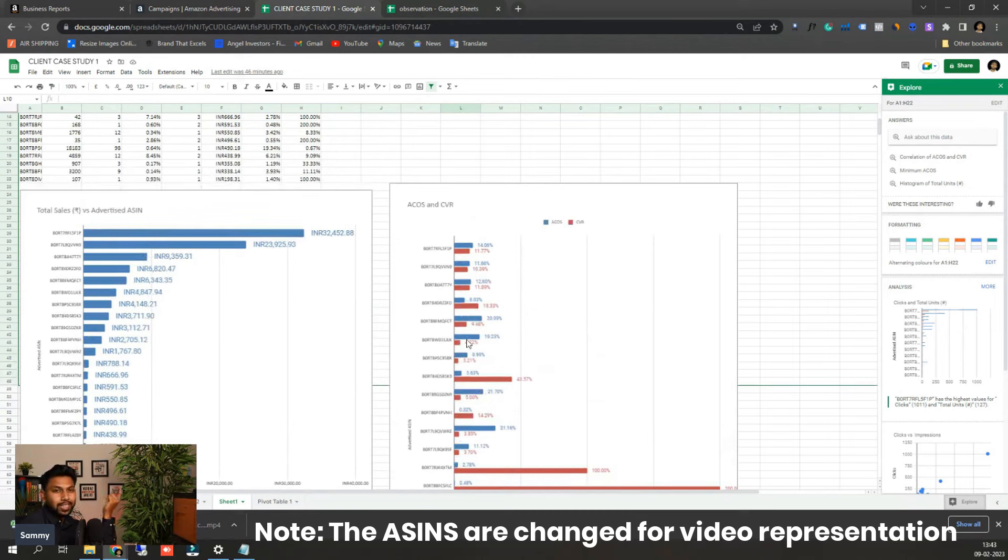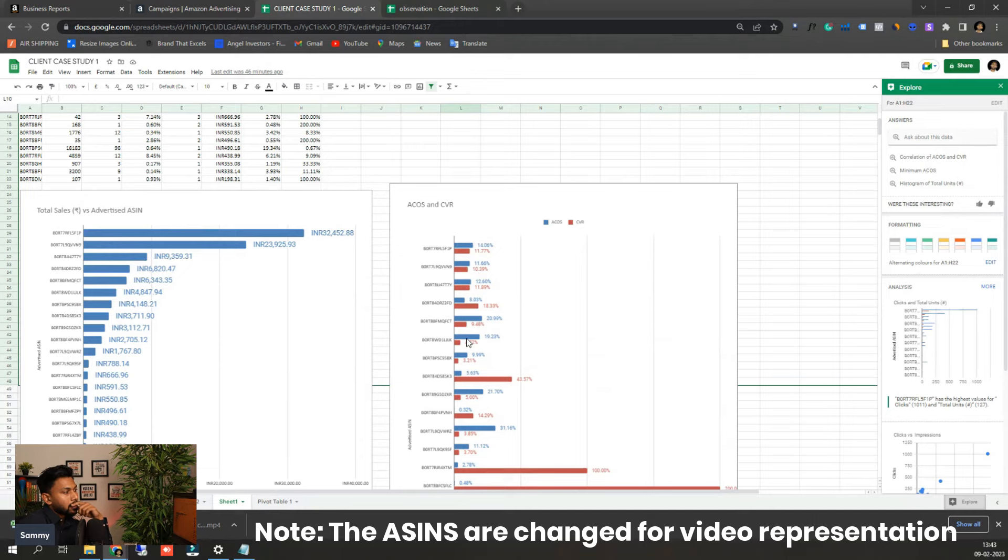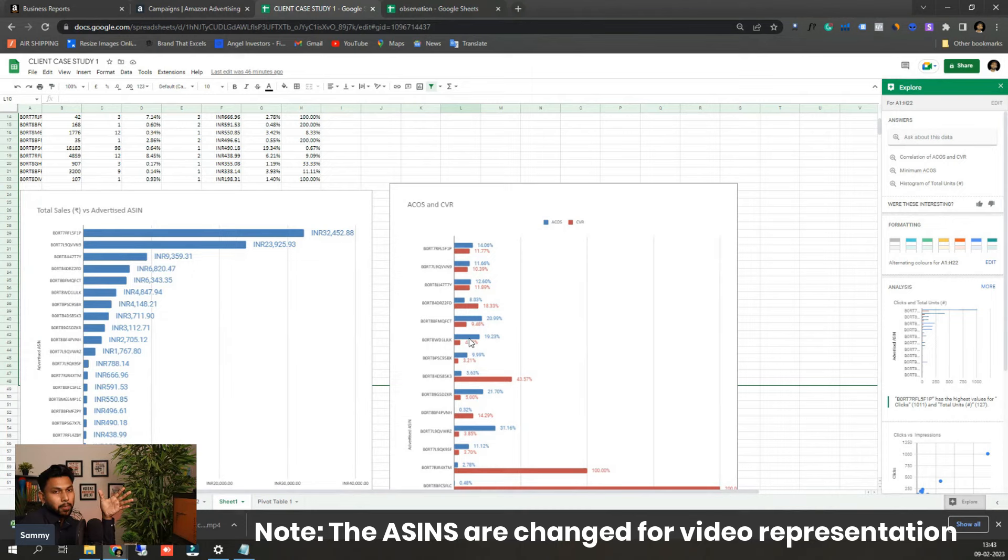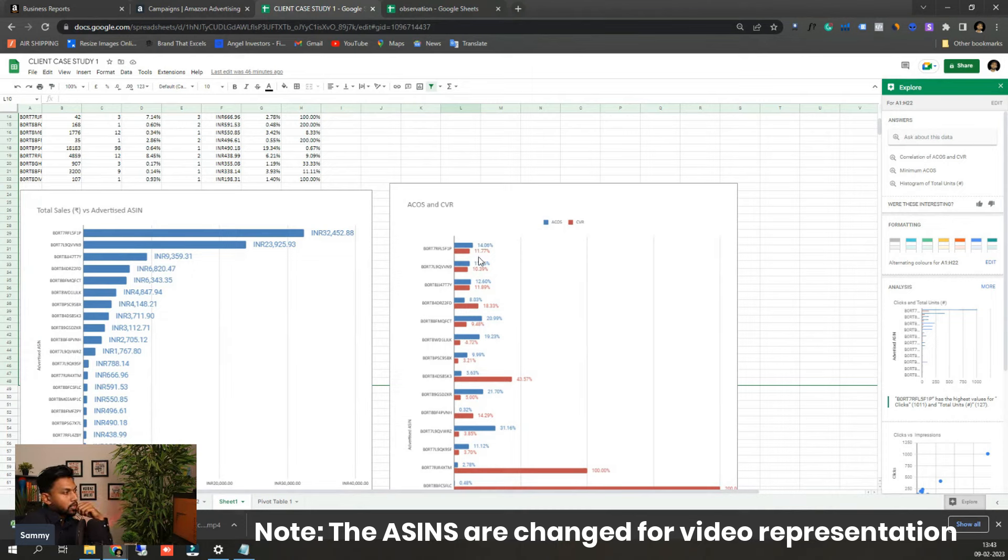So obviously clearly we have to work on the listing a lot. So in order to work on this listing we have suggested the client that okay, these are the listing images, these are how we want it to look like and this should, obviously we are hoping to bring down the ACoS and also scale the conversion rate as well.